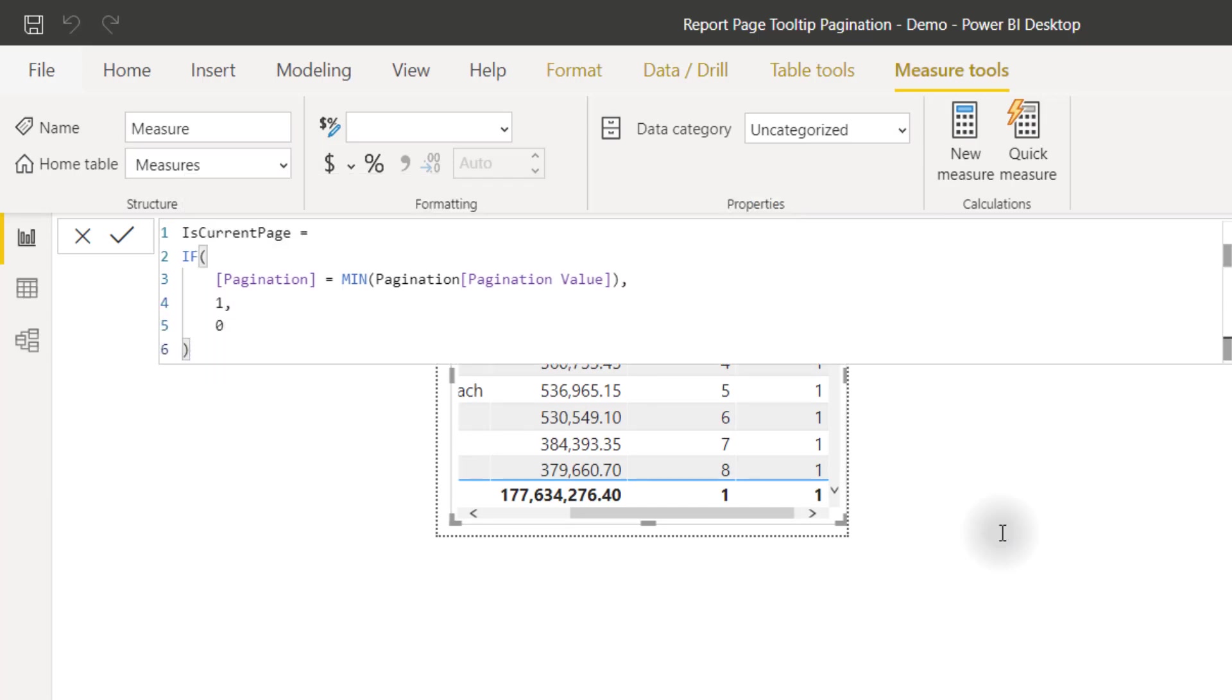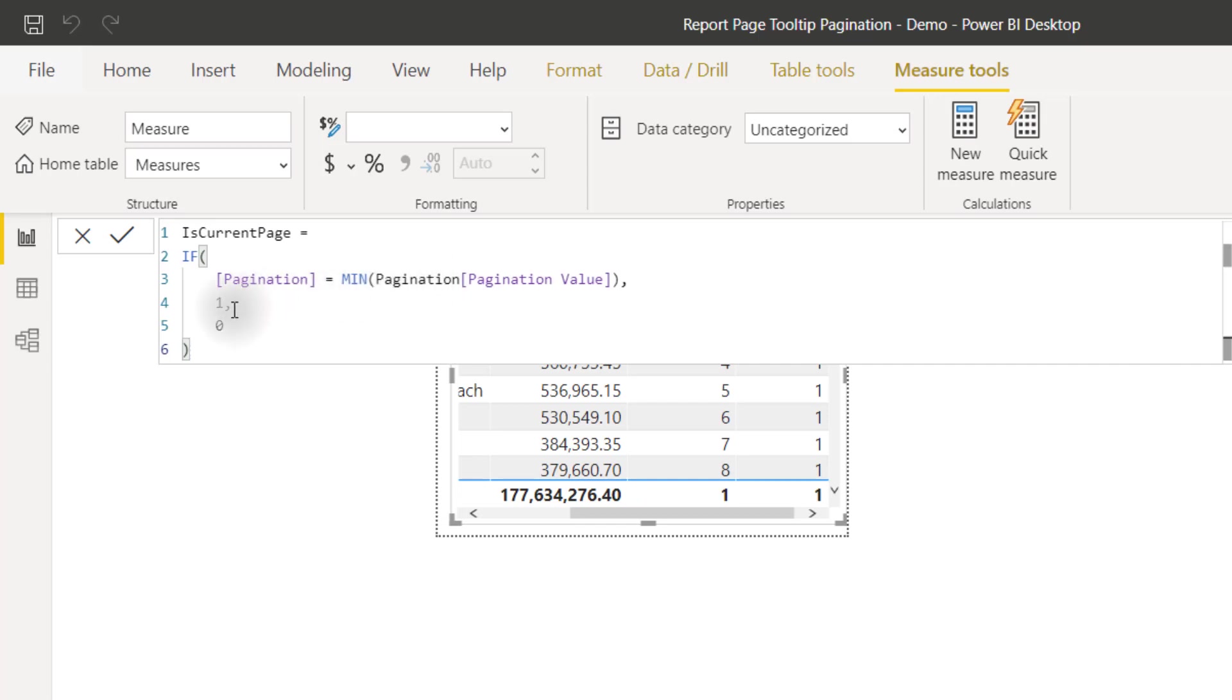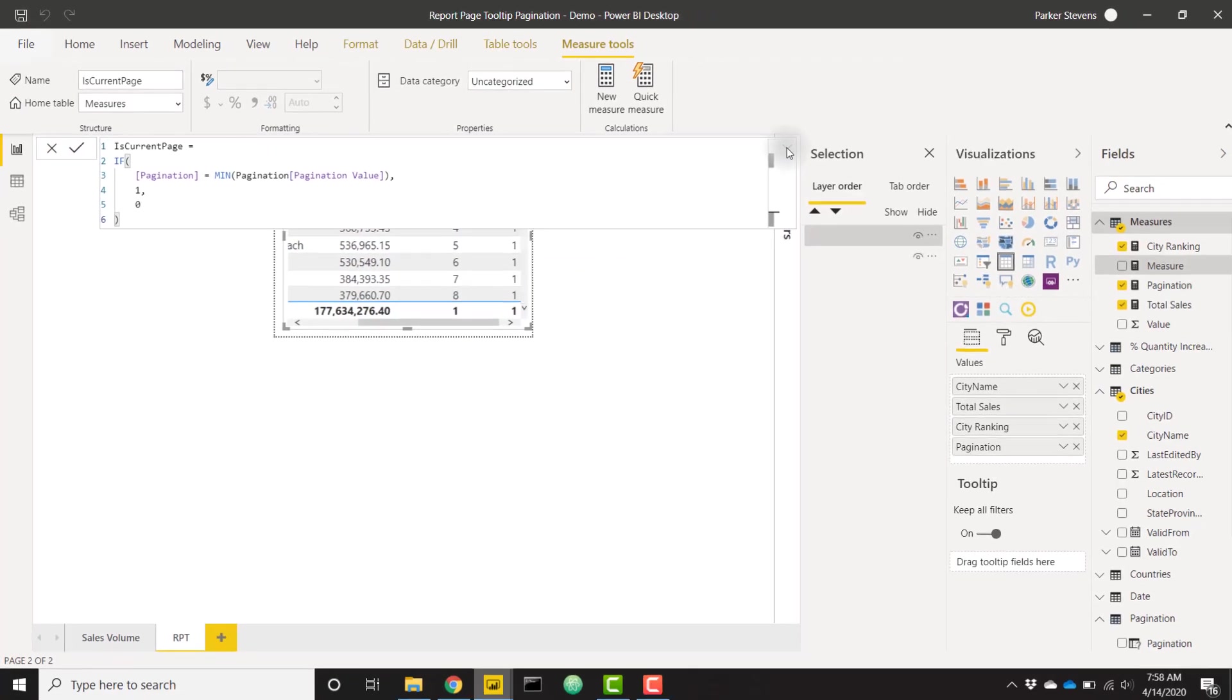Basically, pagination is our measure in the table. MIN of our pagination table pagination value is going to return us pretty much the current pagination value that we're iterating over in that play axis slicer. So if it is the same, we'll return one. If not, we'll return a zero.